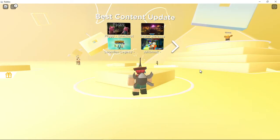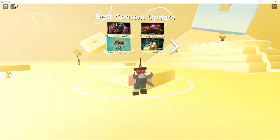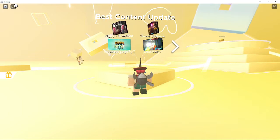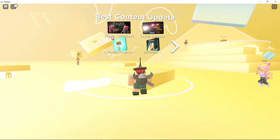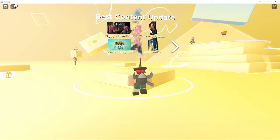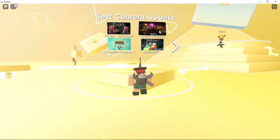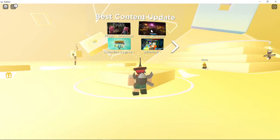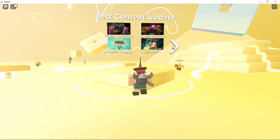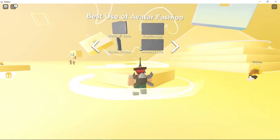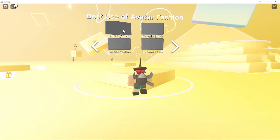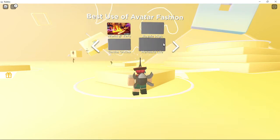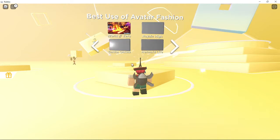So best content update. What the hell is Lumi? I'm just gonna put Tower Defense because that's what I went for last time.